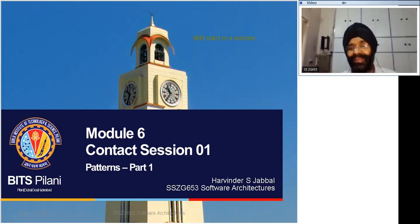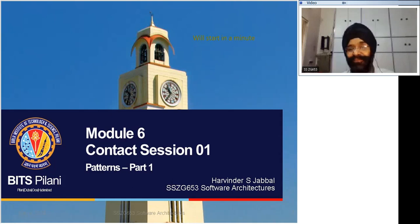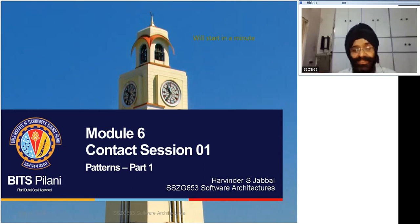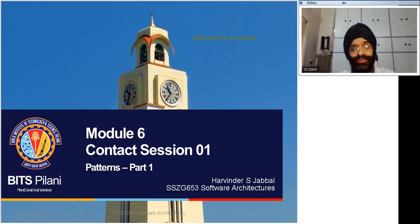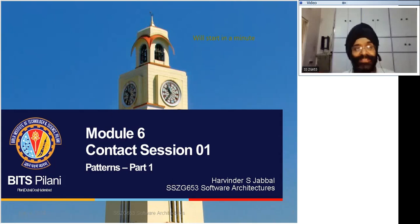We have completed the course for the midterm examination yesterday. Today we venture on to the course relating to topics after the midterm examination. So what you go through today will be in the syllabus for the comprehensive examination.